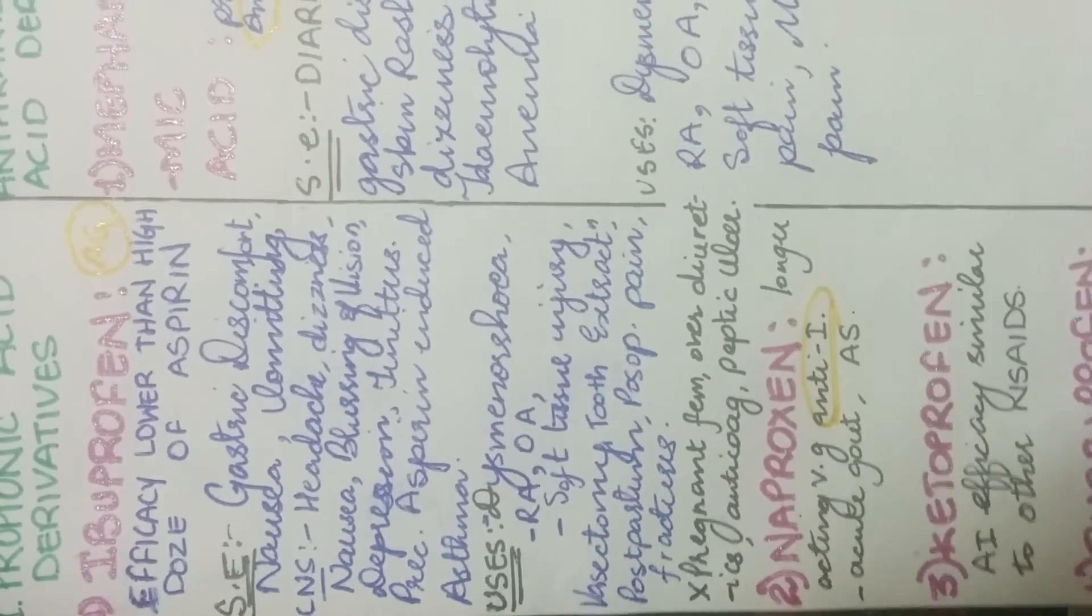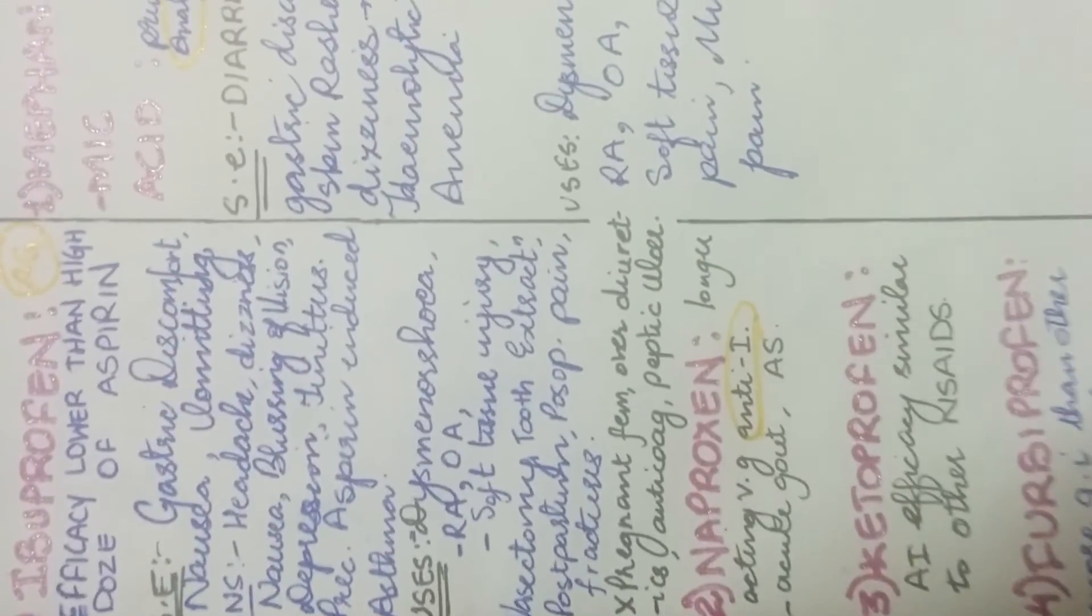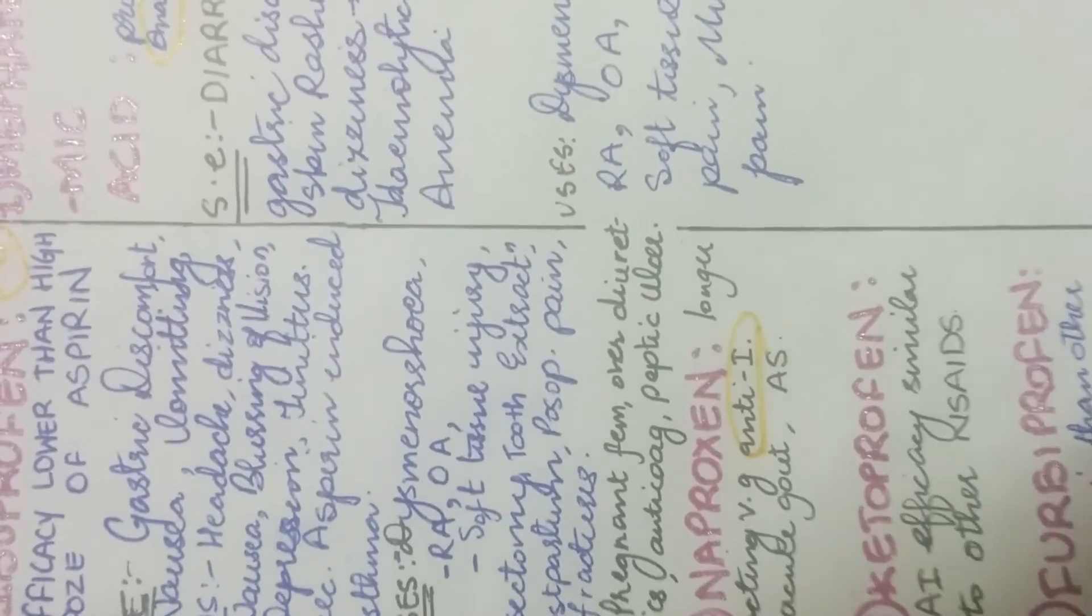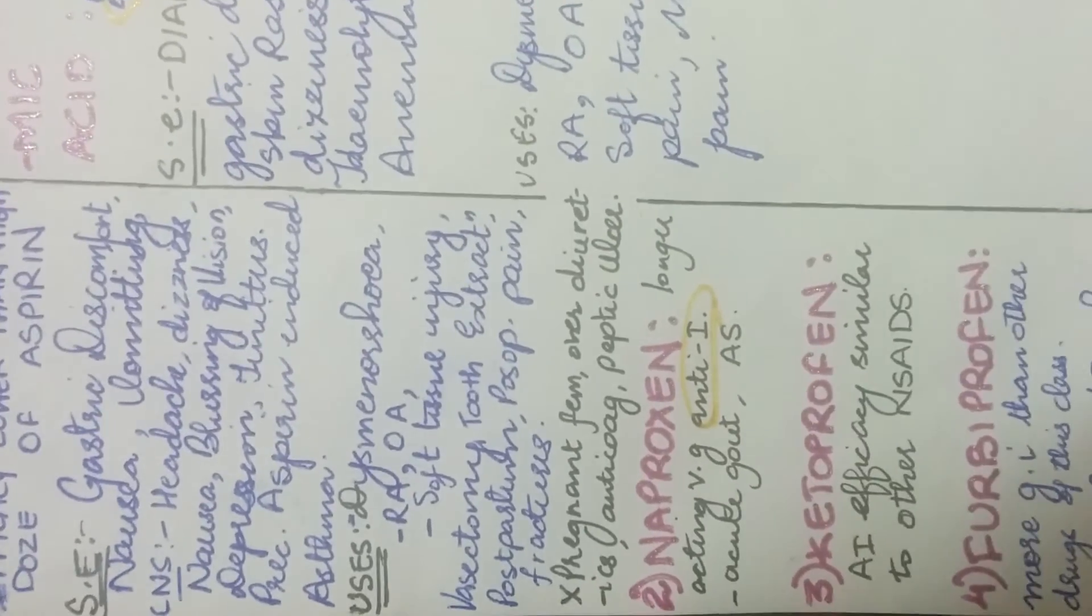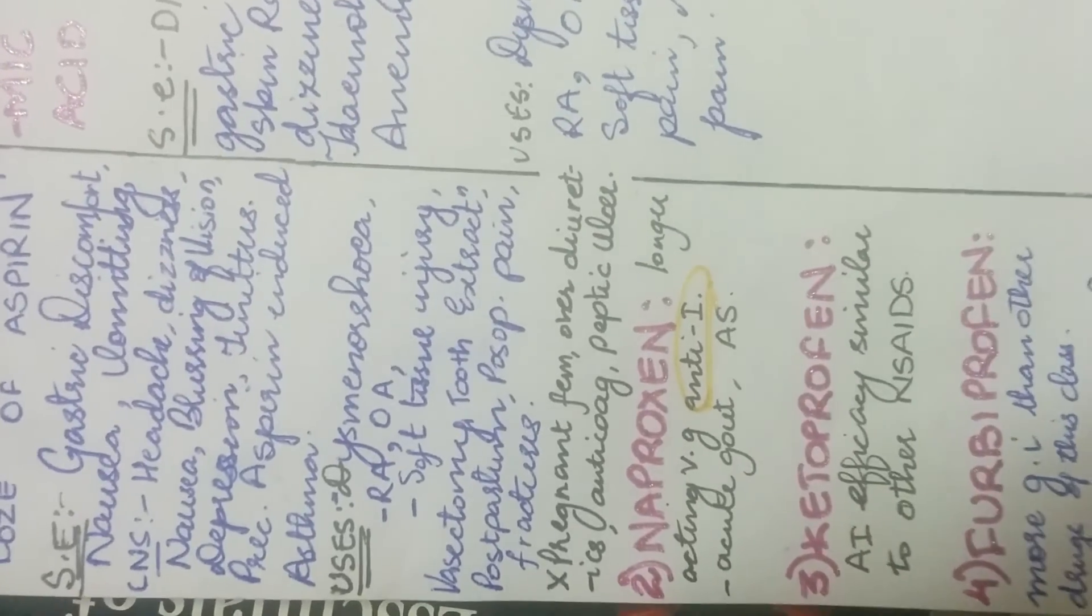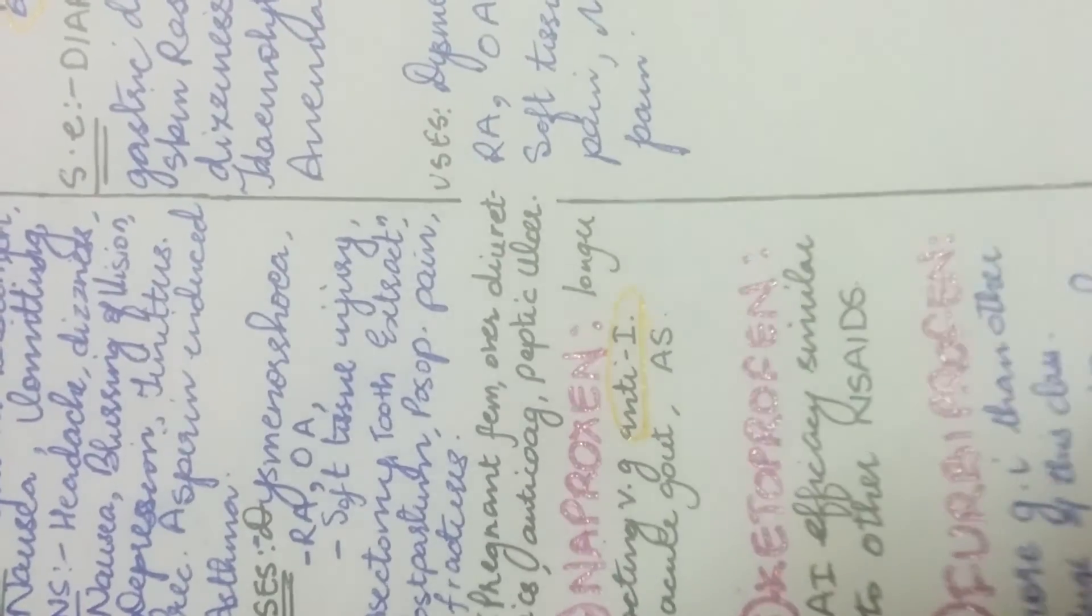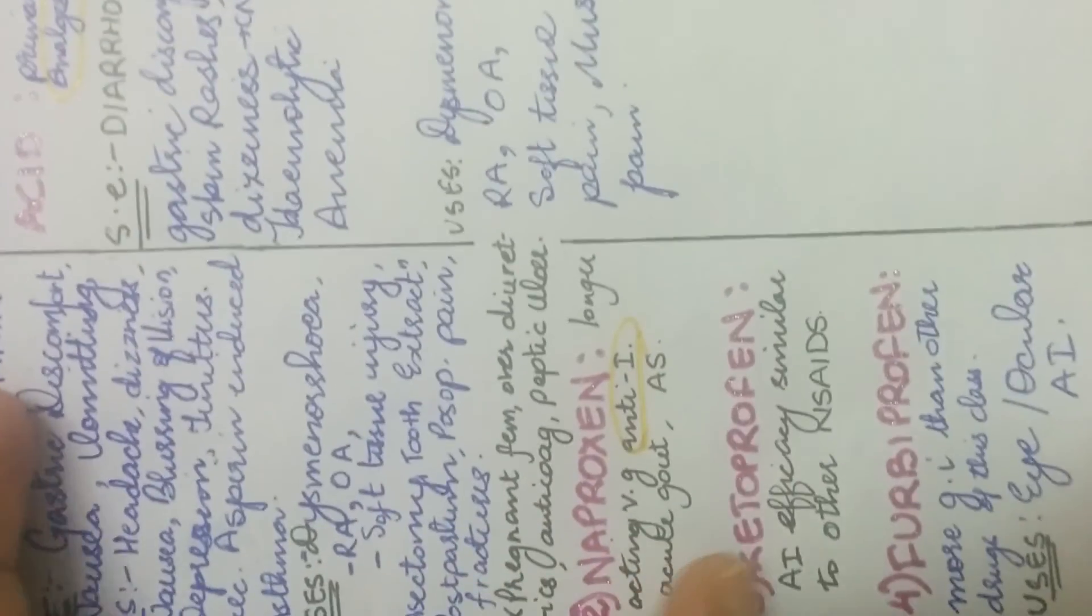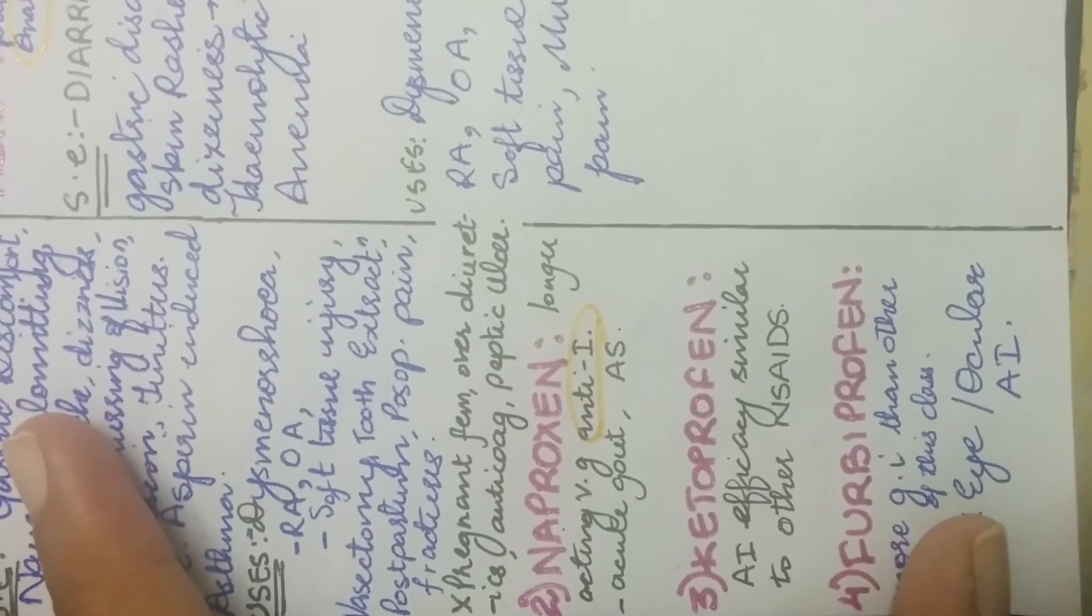And its uses is to relieve pain in dysmenorrhea, rheumatoid arthritis, osteoarthritis, soft tissue injury, vasectomy, tooth extraction, postpartum and postoperative pain, fractures. And it is contraindicated or it is not used for patients who are pregnant, and those who are taking diuretics or anticoagulants, and those who have undergone peptic ulcer problem.